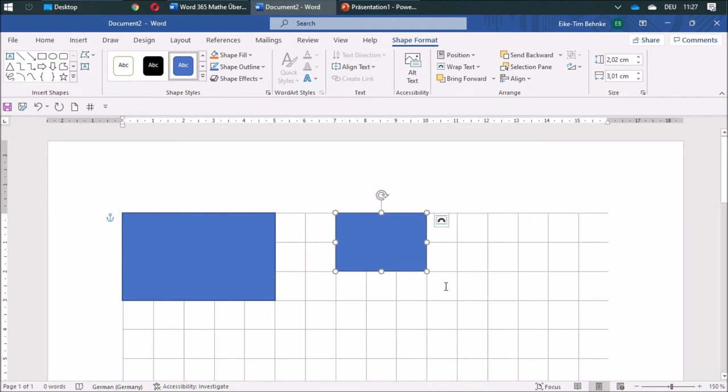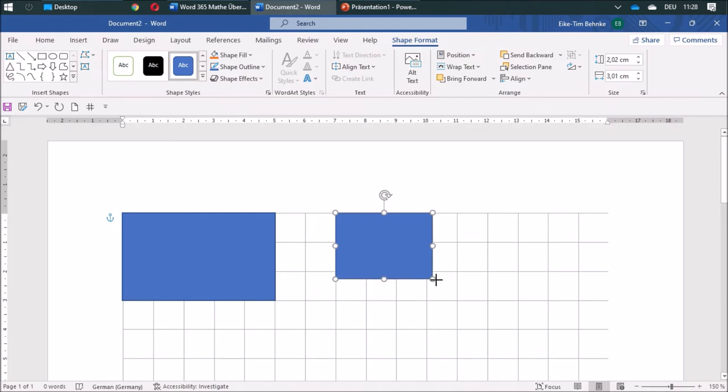If you want to undo this, you can use the Alt key. If you press that while you change it,